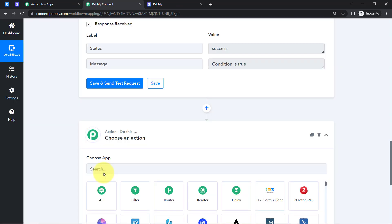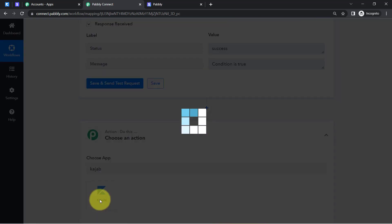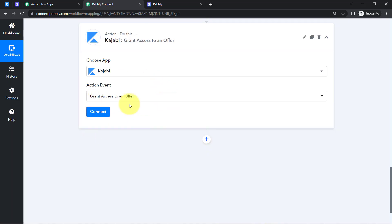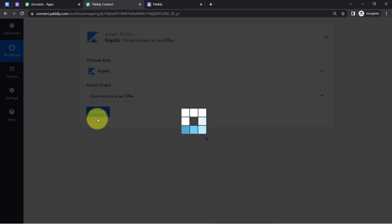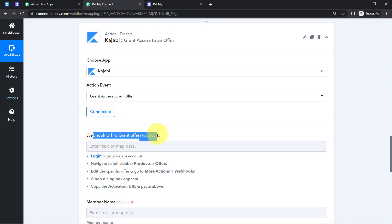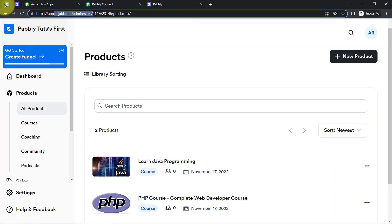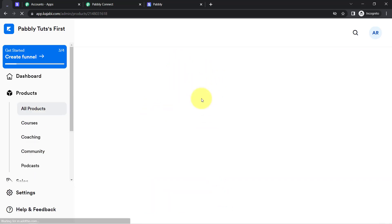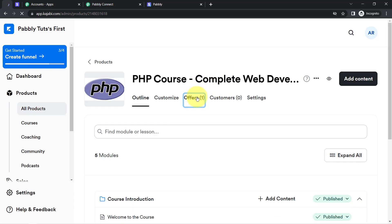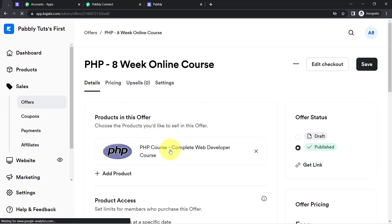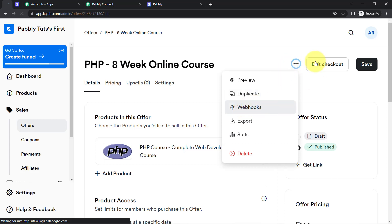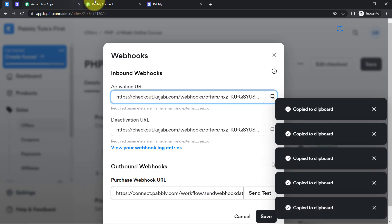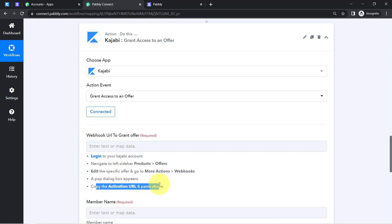Now the next action step should grant access to the customer. I select Kajabi as the action application and choose 'Grant Access to an Offer' as the action event — an offer in Kajabi is equivalent to a product. Click 'Connect.' It asks for a webhook URL to grant the offer. Following the instructions, go to your Kajabi account, open the PHP course product, go to Offers, open the course, and in the top-right three-dot menu click 'Webhook' to find the Activation Code.